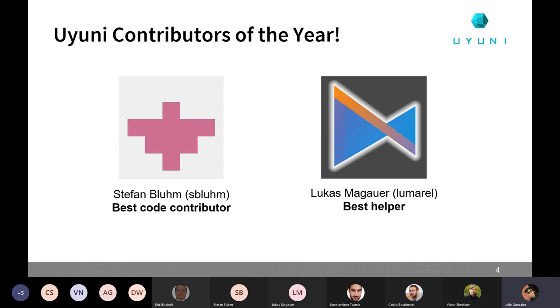In this case, we nominated him as best helper in Uyuni because in the last months, at least since summer, I was reviewing the logs on Gitter and the issues. And he was helping a lot of people with a lot of different issues after the releases, fixing some small problems, reporting also some bugs that then later we could fix at Uyuni. So congratulations, Lukas.